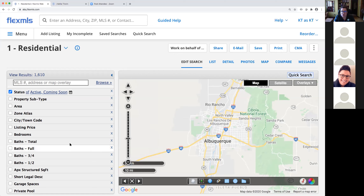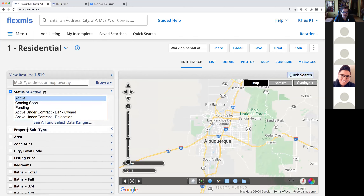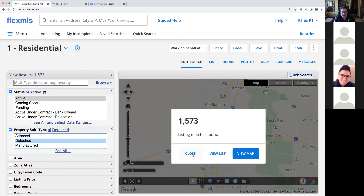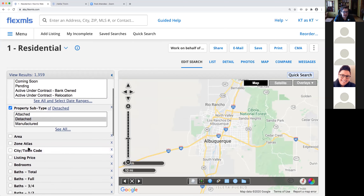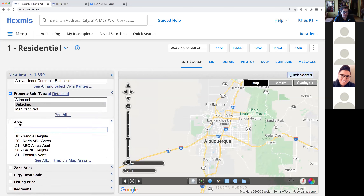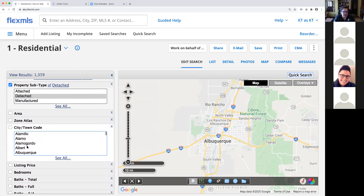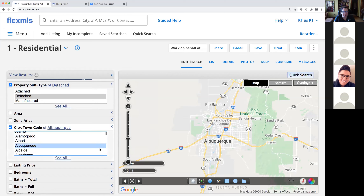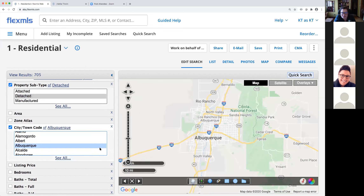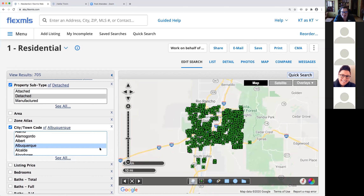I've got my search options here, so I'm just going to plug in some information — active properties, detached, city of Albuquerque. I did this because I was curious to see how many active listings we currently have within the city of Albuquerque alone — and that's 705, which is absolutely insane.